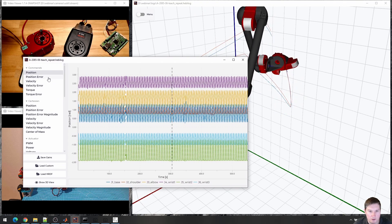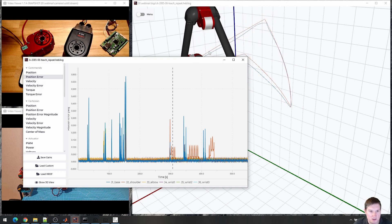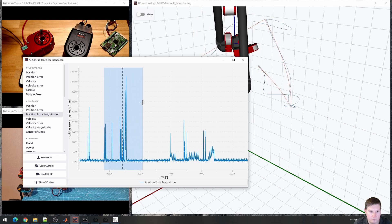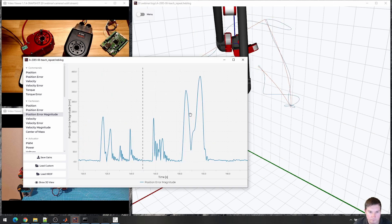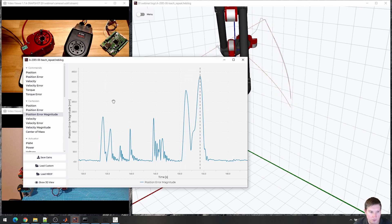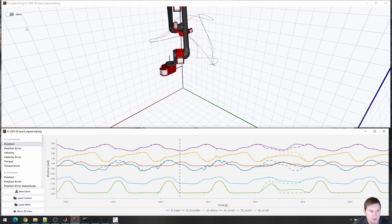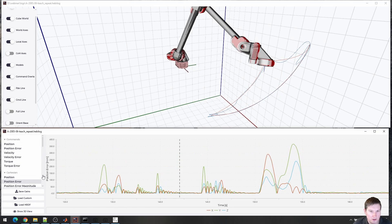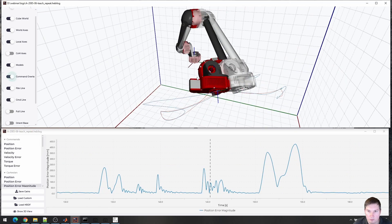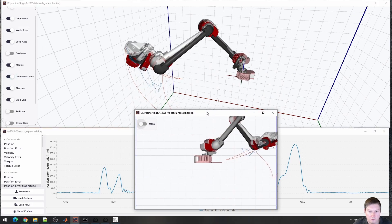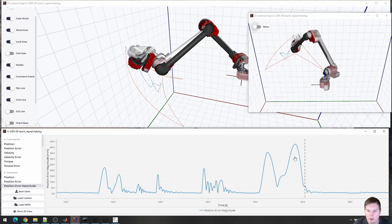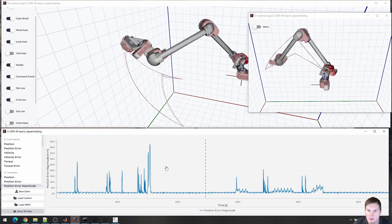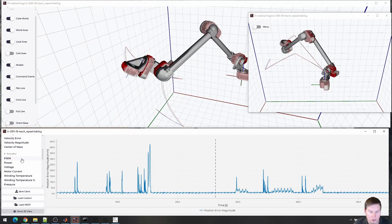And see if you find anything interesting. So in this case, for example, we had a very large error here. So we can look at what the position of each joint was. We can have a command overlay of what should have happened and what actually happened. I can also look at it from different angles simultaneously.